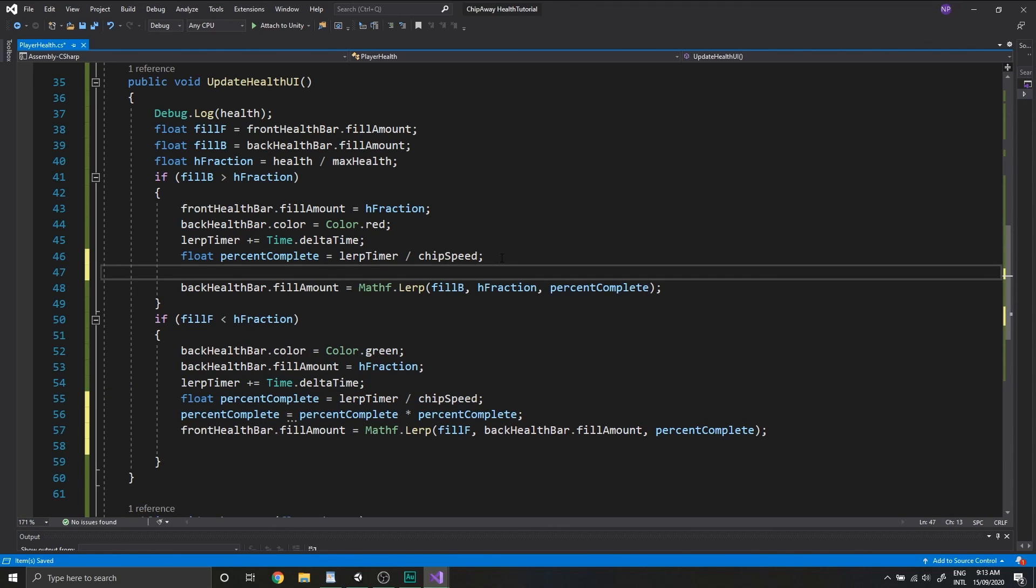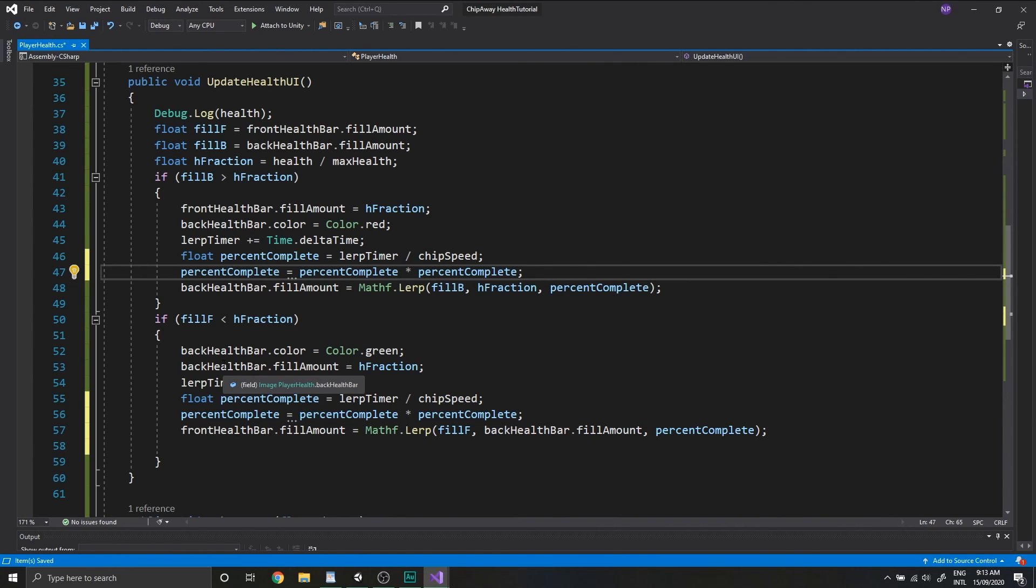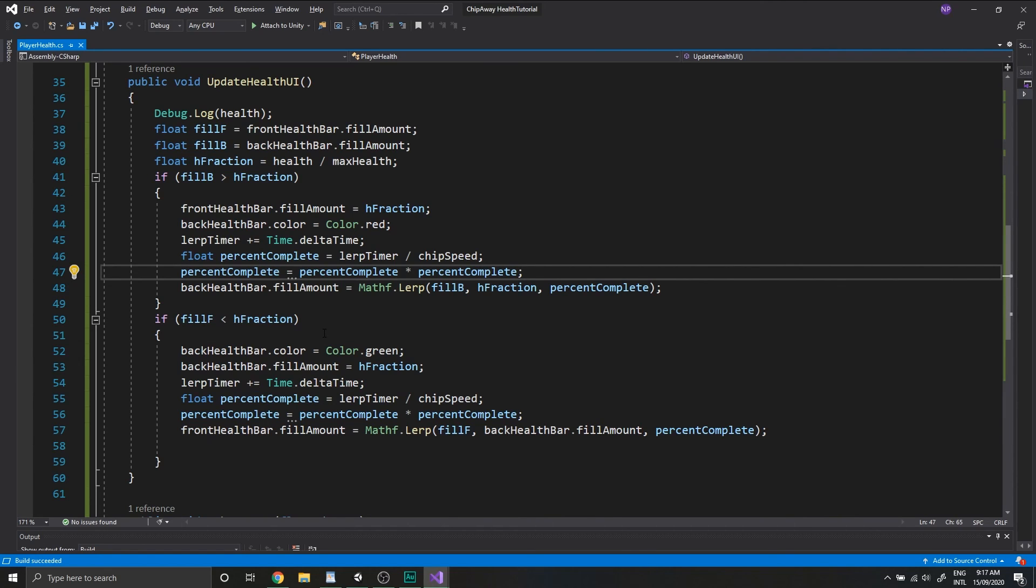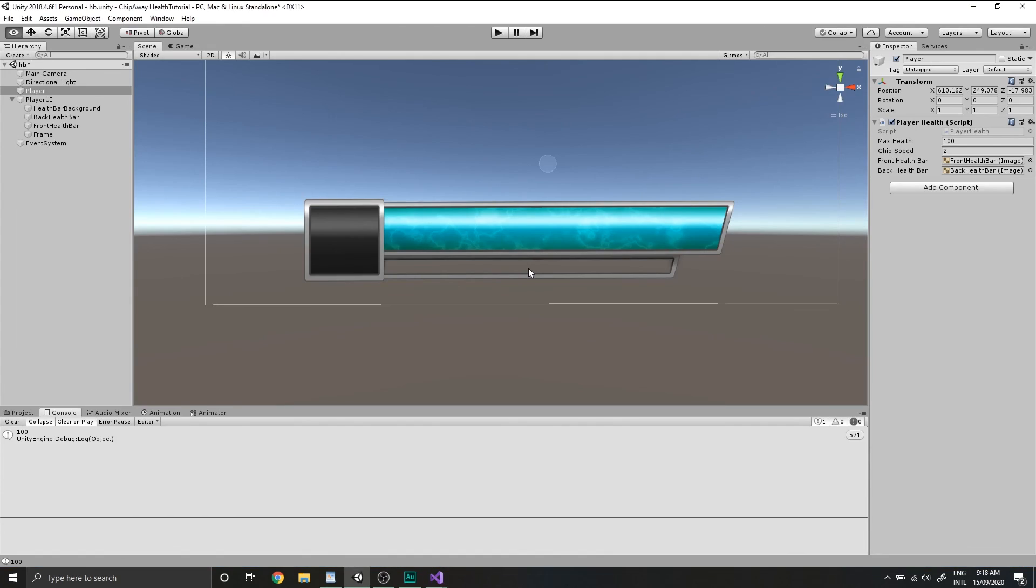And we'll do that for when we take damage as well. So just under where we declare the percent complete, we'll square the value. And that will create a nice little ease in effect. So the animation will start off slow and speed up as it's reaching completion. And I really recommend the video on YouTube math for game programmers fast and funky 1d nonlinear transformations, which I'll have a link for in the description below.